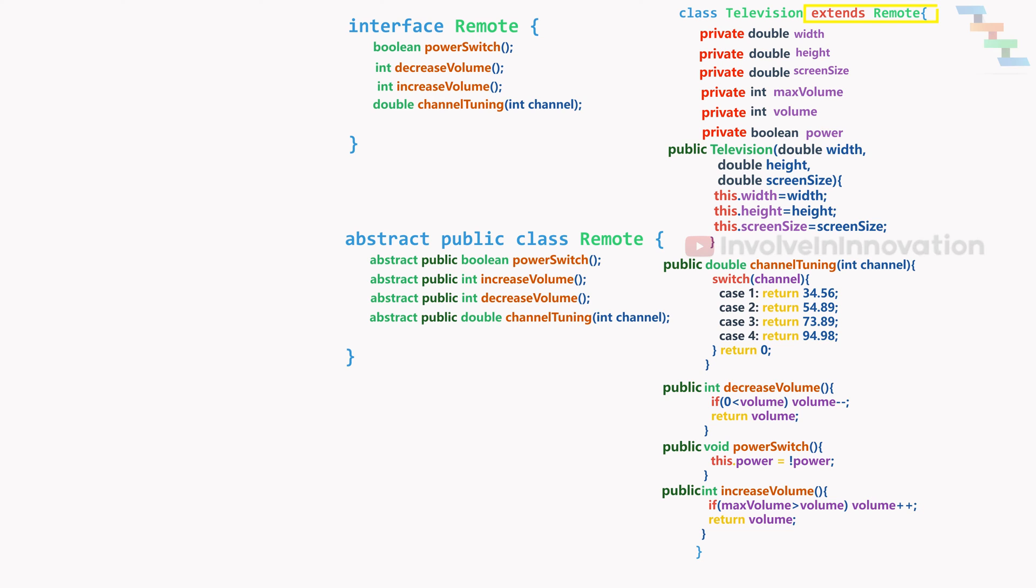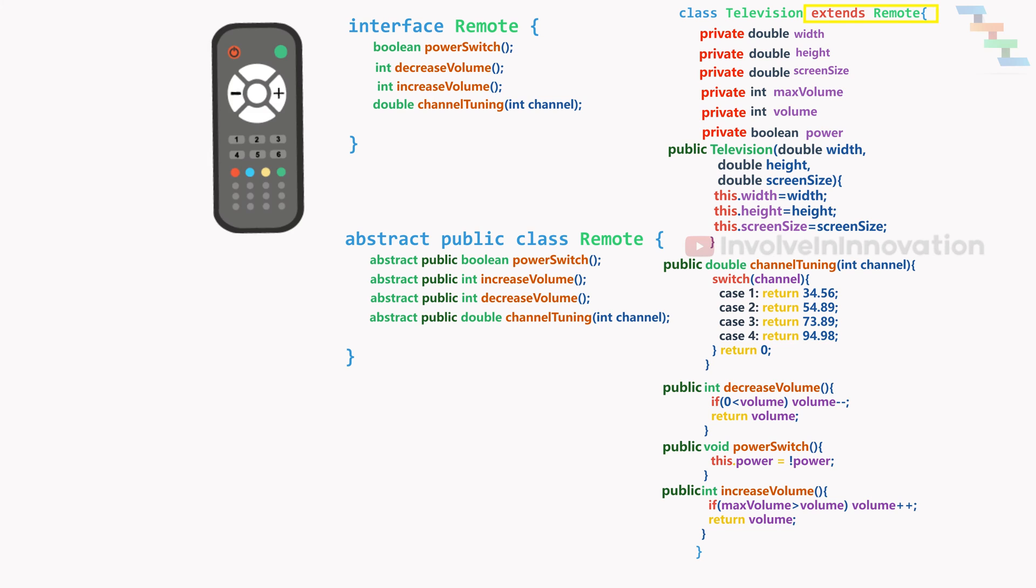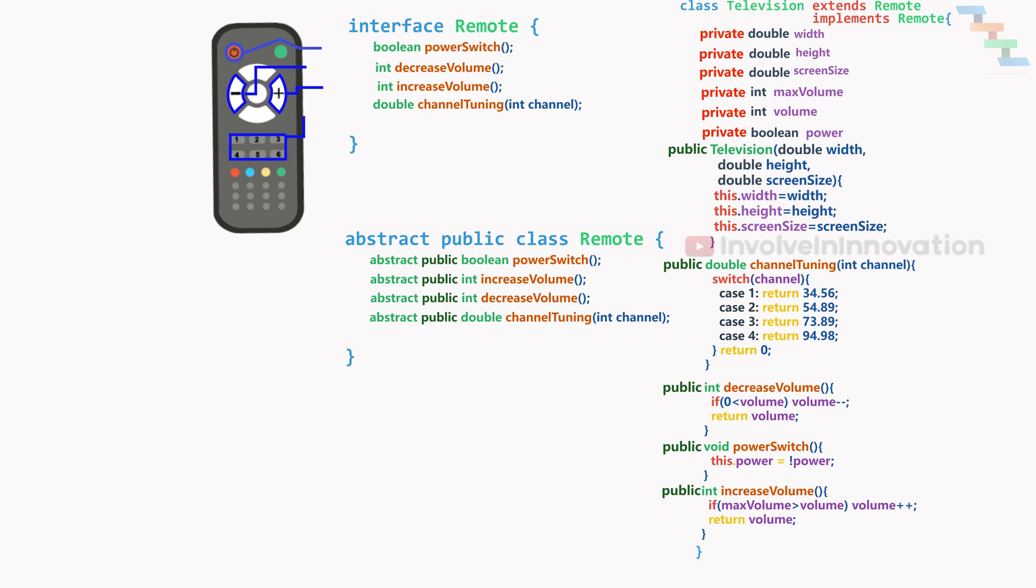An analogy for the abstraction is television and remote. The remote only provides the functionality names and the way to access it. The information makes easy for the user to access without knowing the actual implementation details about it.